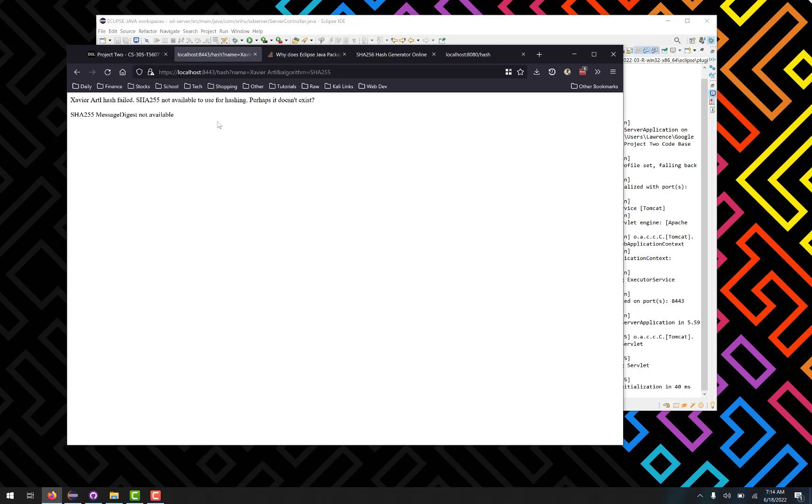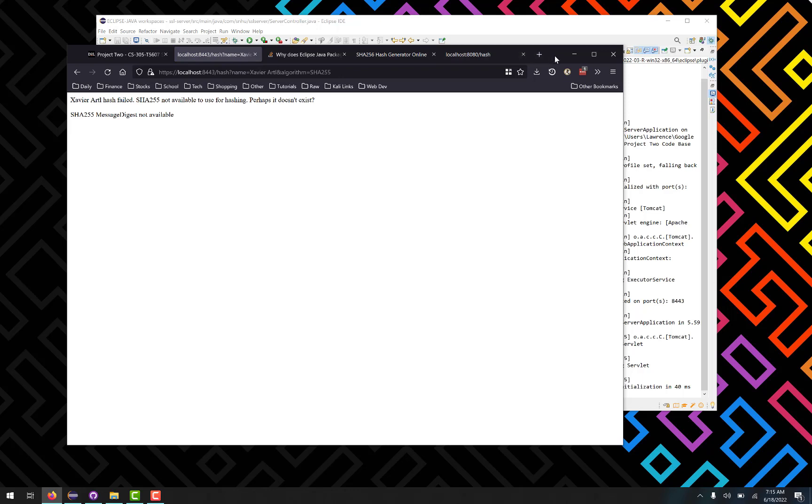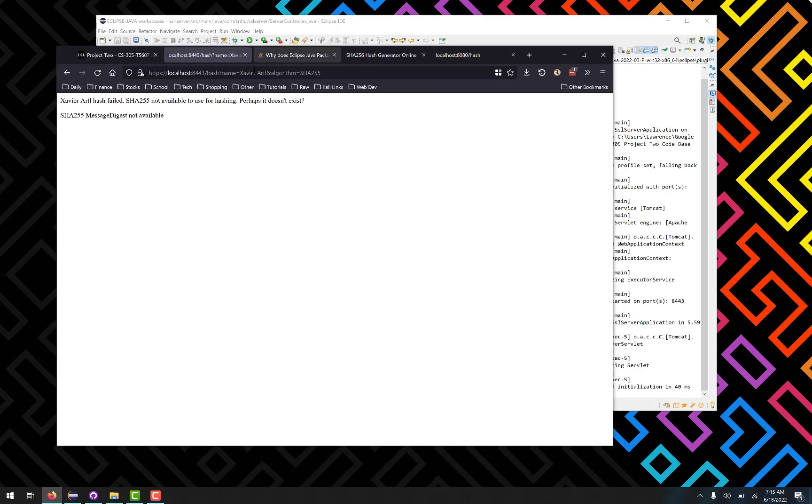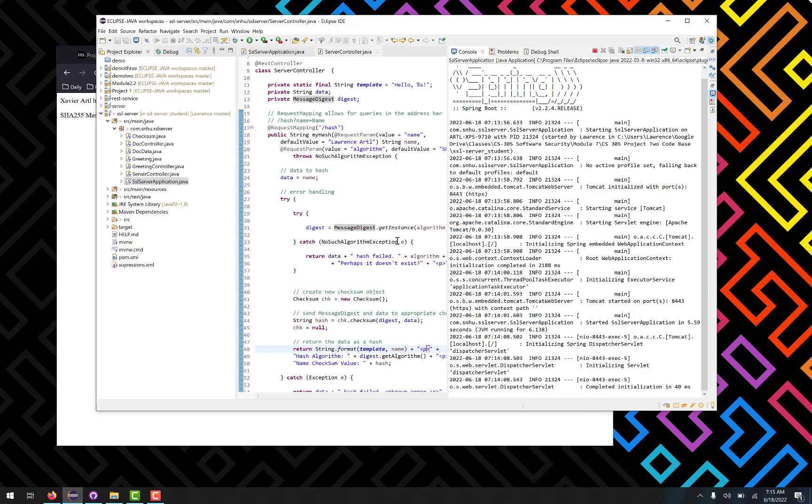And of course as I mentioned, if you pick something that doesn't exist like SHA 255, it will instead throw an error for you, but the application will continue to run.